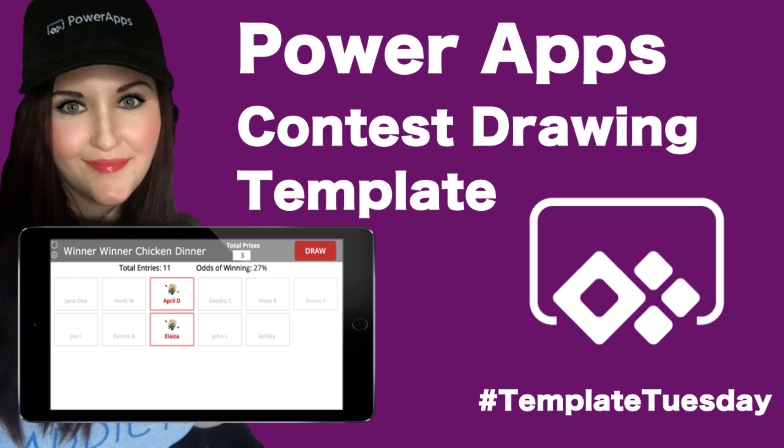Hey everyone, April Dunham here. This week I'm starting a new video series called Template Tuesdays.